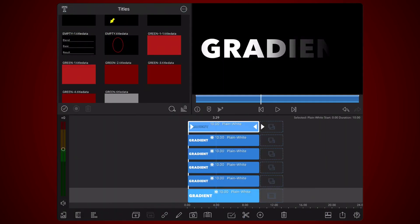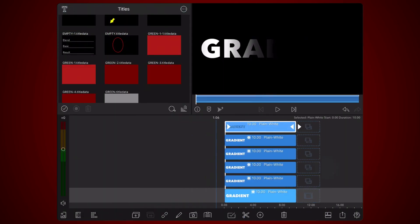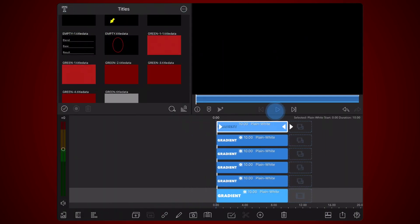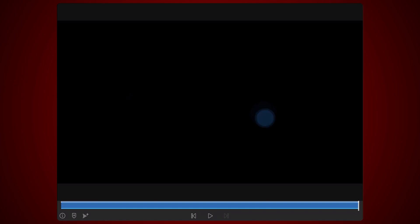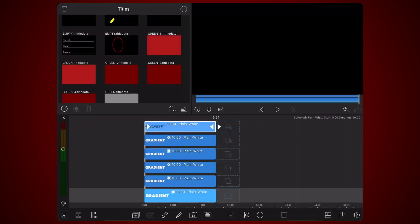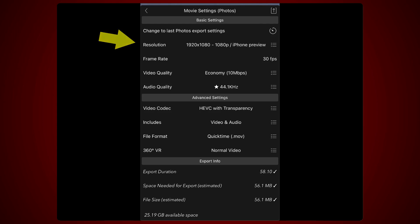This is how it looks now. The black edge is hard to see, but it will be visible after the export. Export the project, setting the video codec to HEVC with transparency. And setting the resolution to your preferred value. For this tutorial I'm using 1080p.